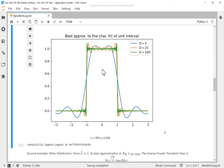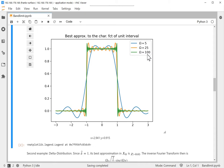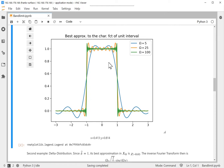This more or less looks like the characteristic function of the unit interval. If we take ω = 100, that approximation becomes even better. Note that this is an excellent approximation in the L2 sense.